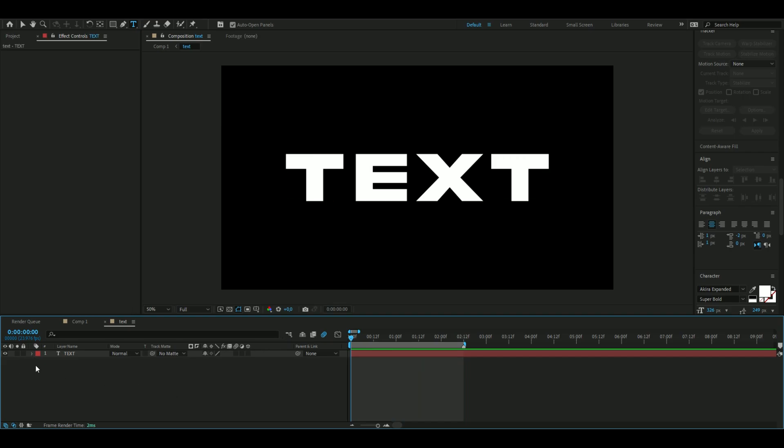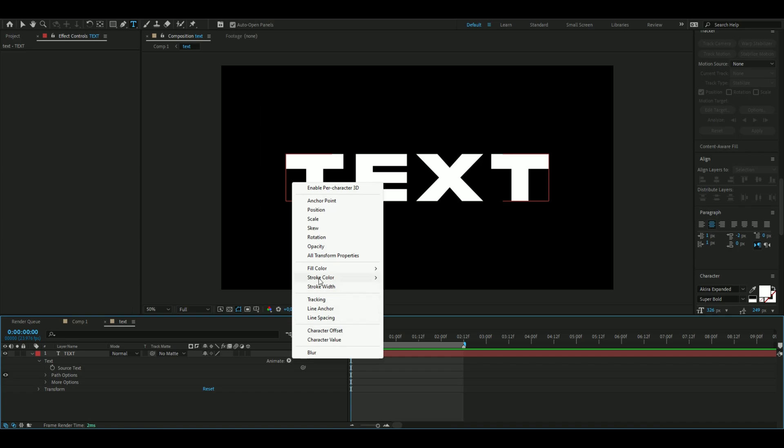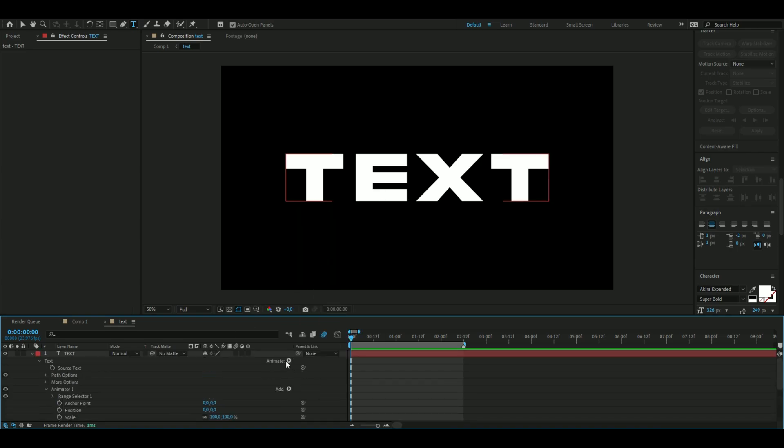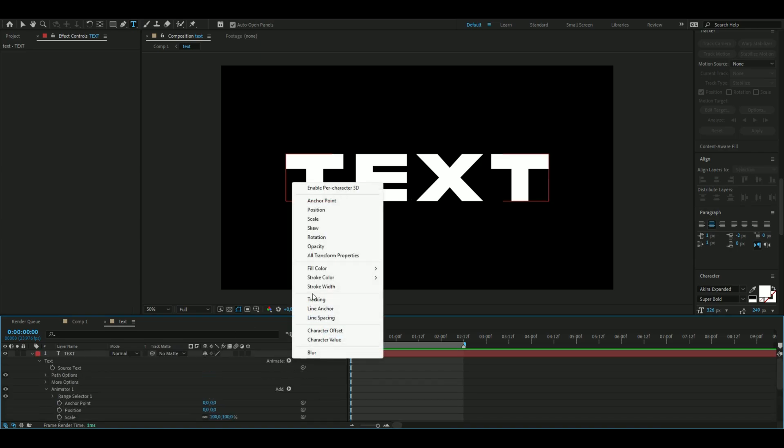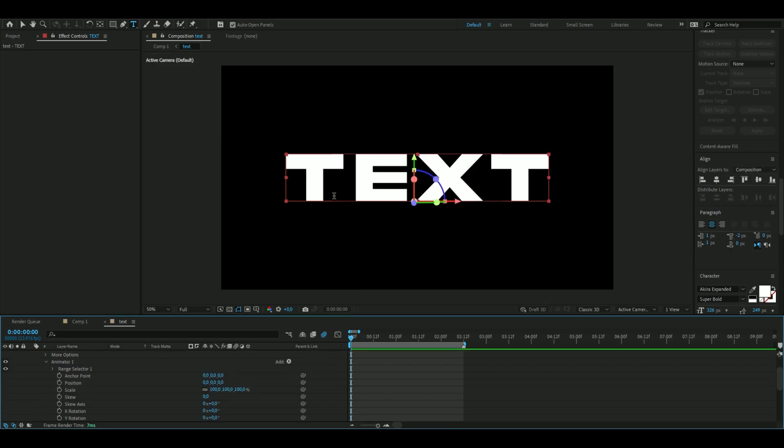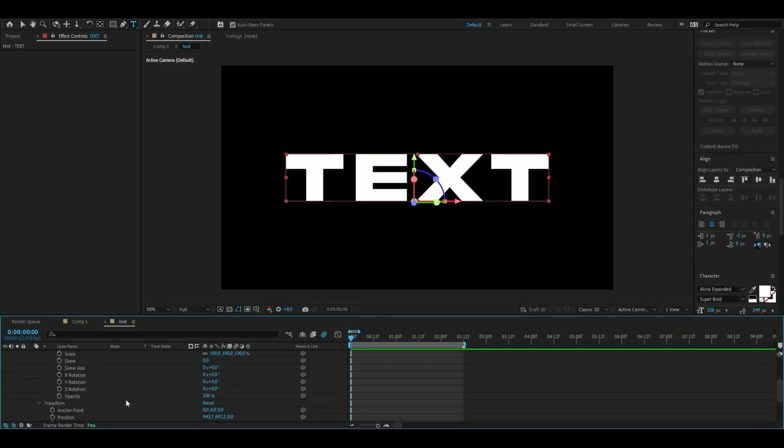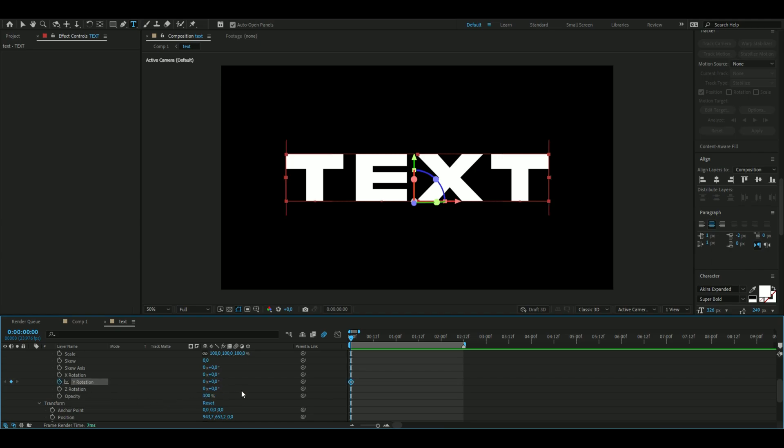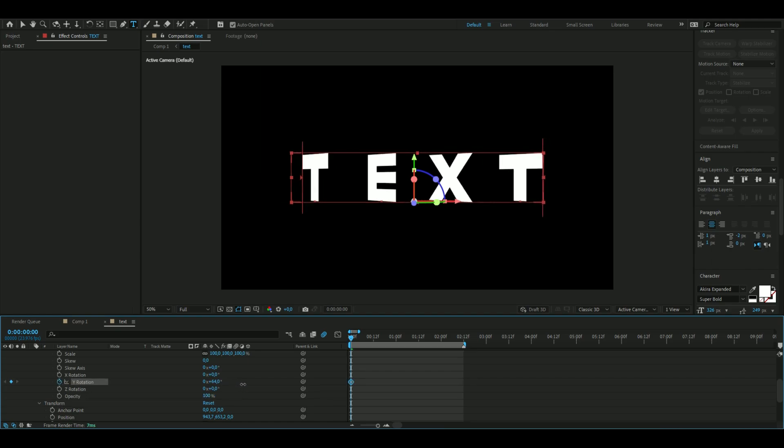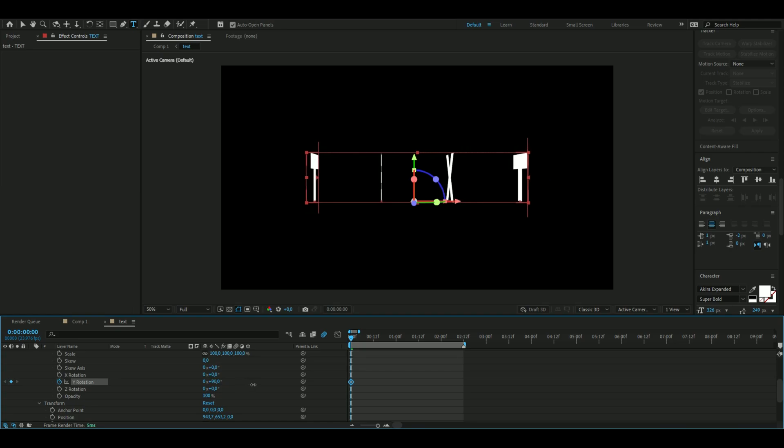Open up the text layer, go to animate, and press all transform properties. Enable character 3D. Now keyframe the Y rotation by pressing the clock. It's going to start with +90, then go to the end and set it to zero.